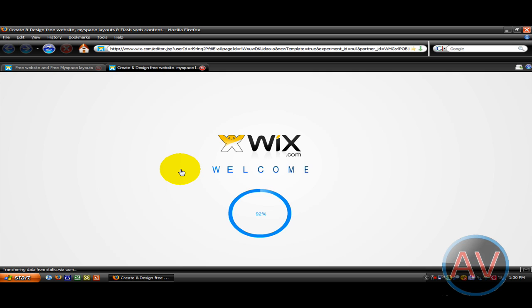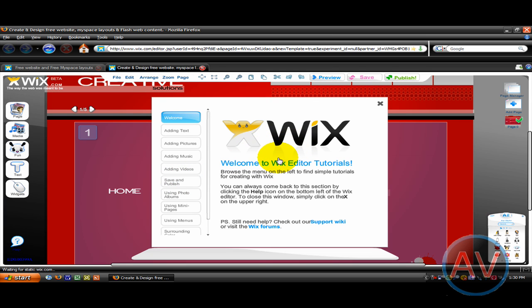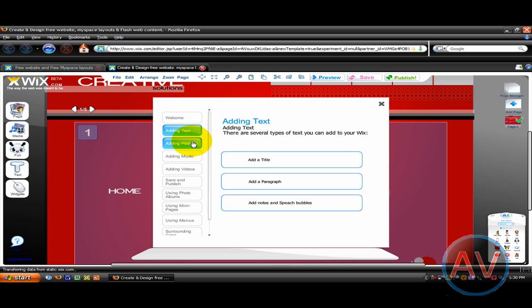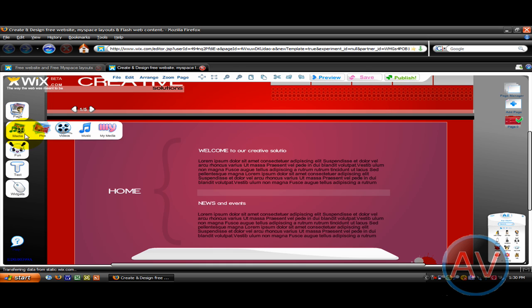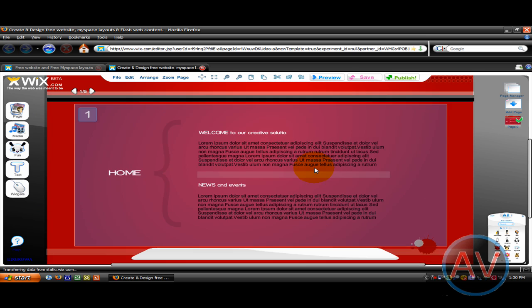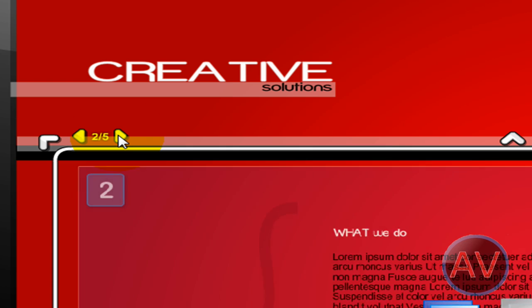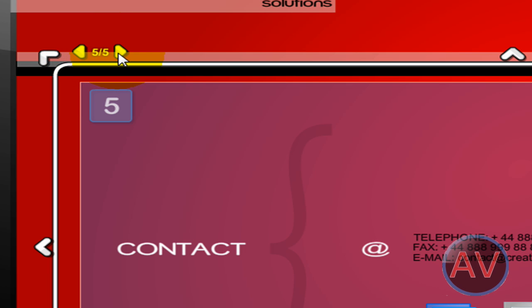It's a really cool website creator. It's got a lot of new Flash stuff that's not in most tools. You've got your tutorials — it's going to show you about adding text, adding stuff, adding pictures, like adding pictures from Flickr. These are the pages. You've got your buttons up here to go to the different pages: About, Services, Gallery, and then finally Contacts.